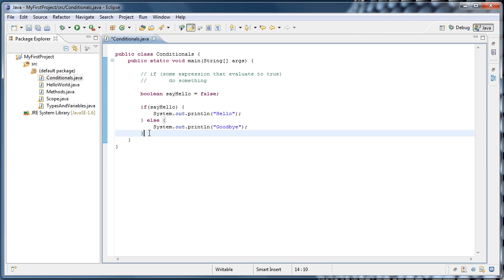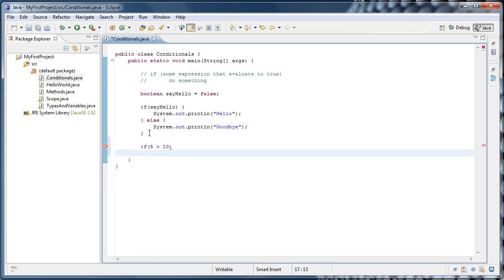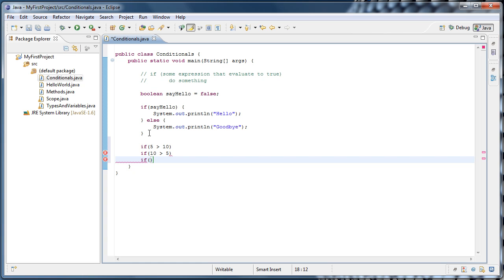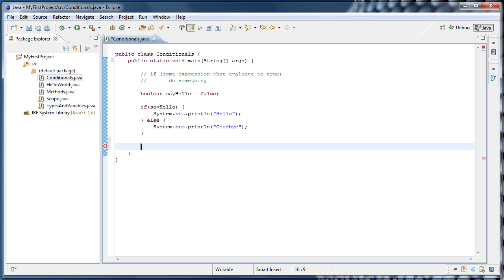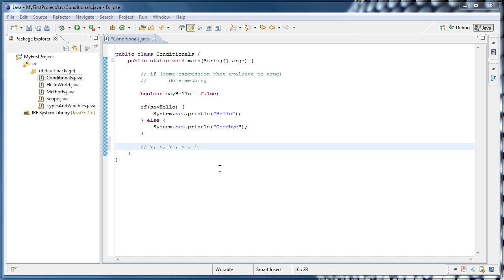There are many different conditional operators we can use inside of if statements that will evaluate to true or false. For example: if 5 is greater than 10, that evaluates to false; if 10 is greater than 5, that evaluates to true. We also have less than, greater than or equal to, less than or equal to, not equal (which is an exclamation point followed by an equal sign — the exclamation point meaning logical not), and if we want to test if two things are equal to each other, we use double equals.